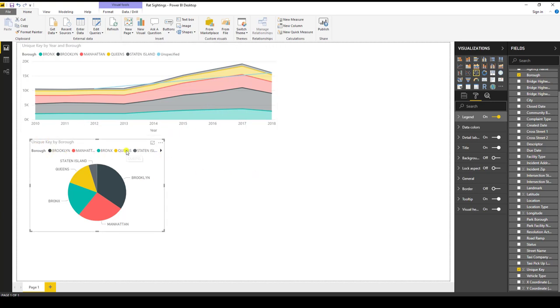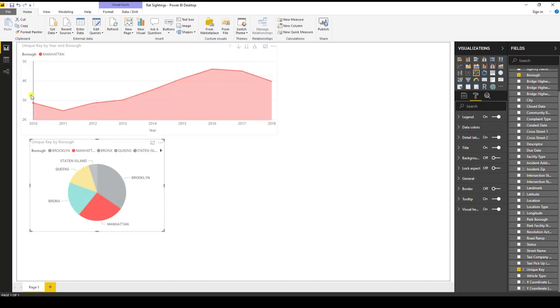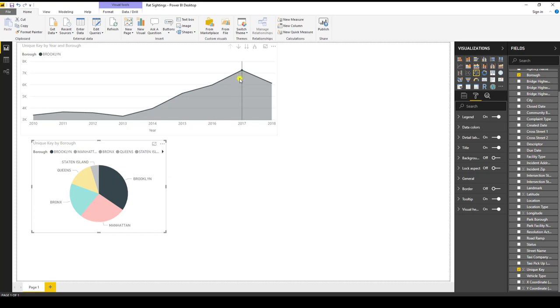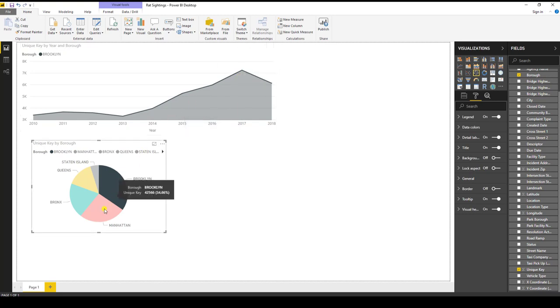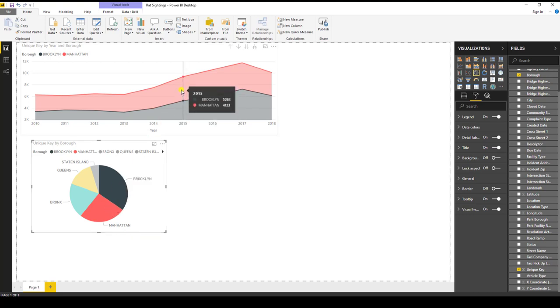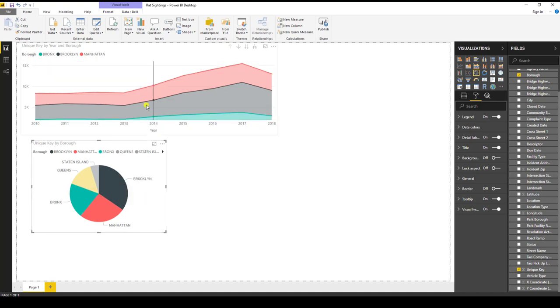Now one thing that's really cool about how Power BI works is that these two visualizations are now linked together. So for instance, I just click on Manhattan. Notice how the graph in the upper quadrant is only showing data for Manhattan. Likewise, if I click on Brooklyn, it does the same thing. Now if I do a control click, I can click both Brooklyn and Manhattan. And you can see now that I have those two areas here. And I could bring in the Bronx as well. So you can see now that I have Brooklyn, Manhattan, and the Bronx.